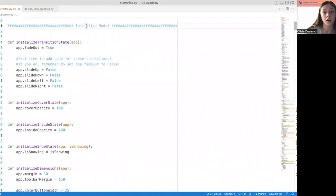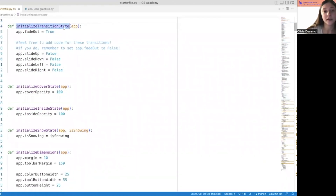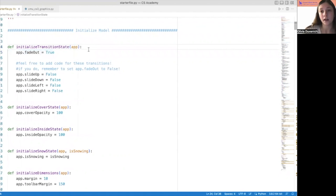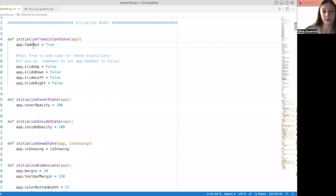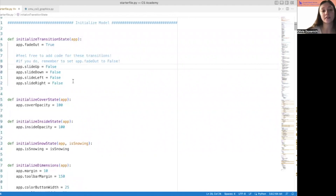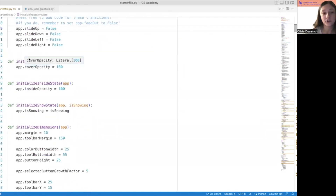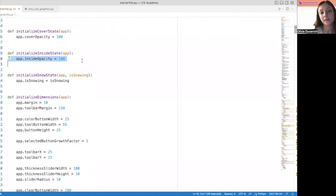The next thing we'll do is go over the code that we're going to be starting with. This is a pretty big project, so we're not going to write the code all the way from scratch — we're going to write a lot of parts together, but I have some code for us to start out with. When you open the starter file, you see initializing the model right up front. There are a couple of helper functions I created. The first one is to initialize the transition state — all of the variables pertaining to when we saw that fade from the cover to the inside. This is just the fade-out boolean. I put some other booleans in there in case you want to add any transitions.